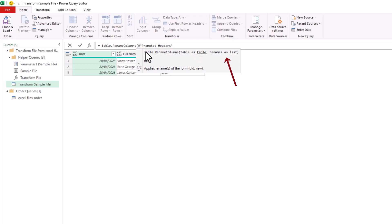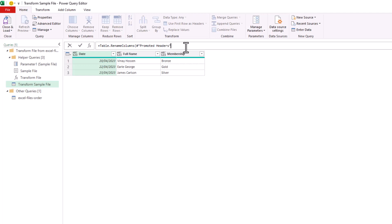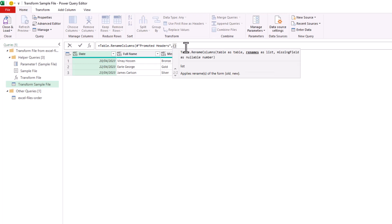And then we can provide the renaming as a list. I'll click the other side of that table argument and put in my comma. And to provide the list, we will open up a set of curly braces.